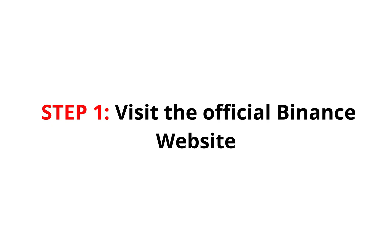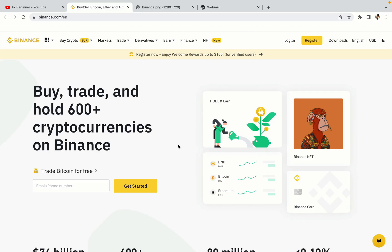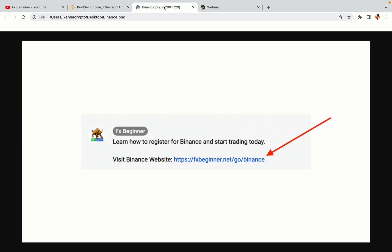Step 1: Visit the official Binance website. In the description of this video, I have provided the link to the official Binance website. Do well to use the links to avoid going to the wrong website. When you click the link, you'll be taken to the official Binance website.